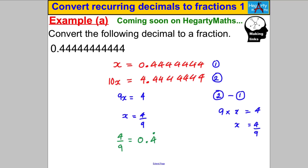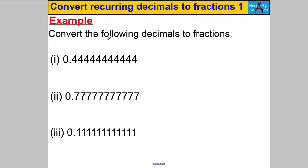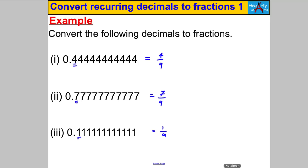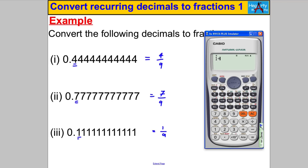Can you spot the pattern? 0.4 recurring is 4/9, 0.5 recurring is 5/9 — so 0.7 recurring is 7/9, and 0.1 recurring is 1/9. Dividing by 9 is very special. We can check on a calculator: 4 divided by 9, press the SD button, gives all fours recurring. Similarly, 1 divided by 9 gives all ones.